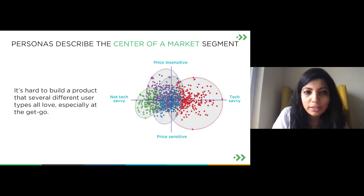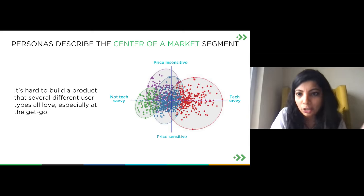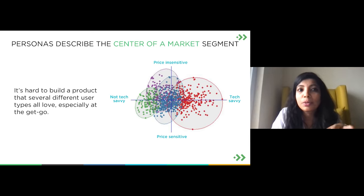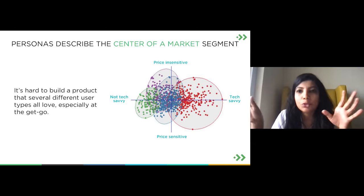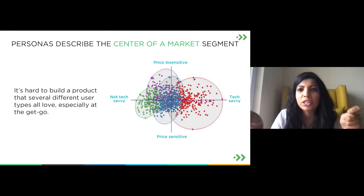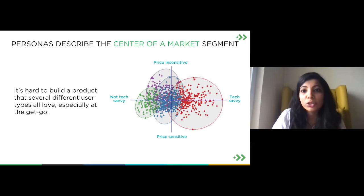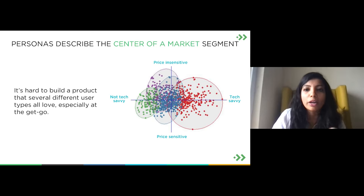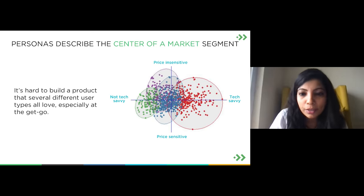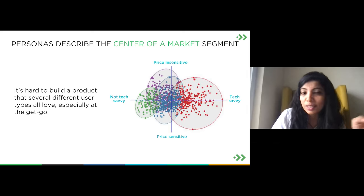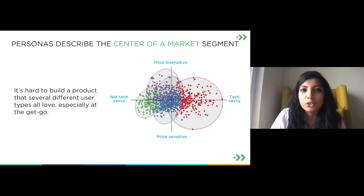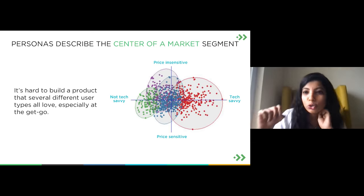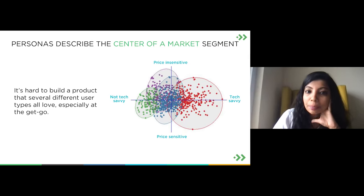This is critical especially in the zero-to-one or one-to-ten journey: it's very hard to build a product that several types of users love when you're starting out. One of the key things is to go deep and solve the problem for one particular user type — just one particular user. This is why we say personas describe the center of the market segment: figure out who you are going after and how you can deeply solve the problem for them.